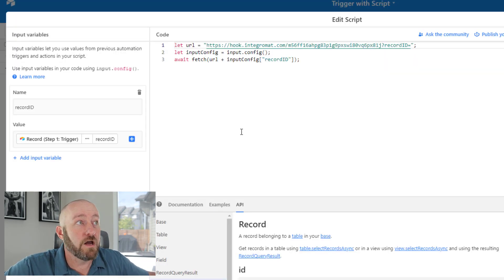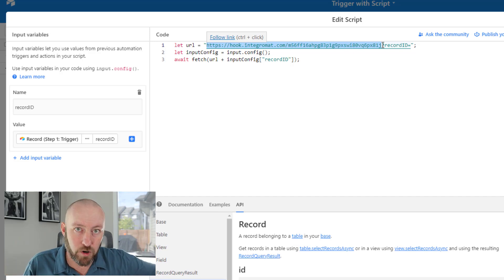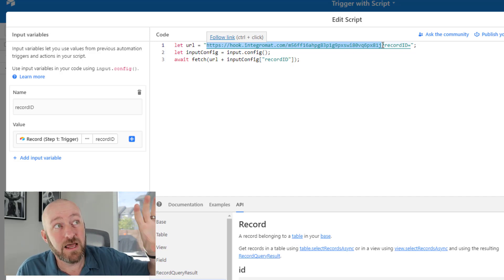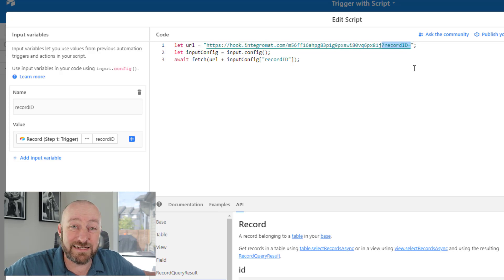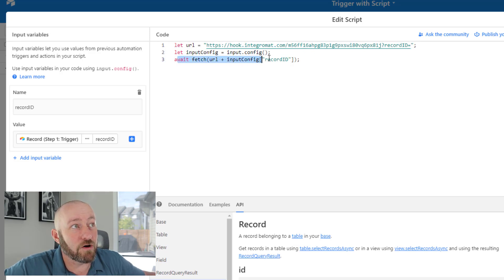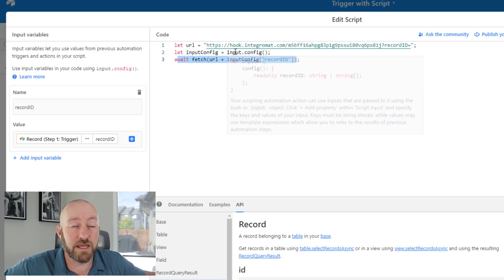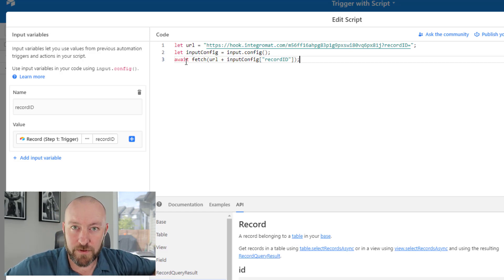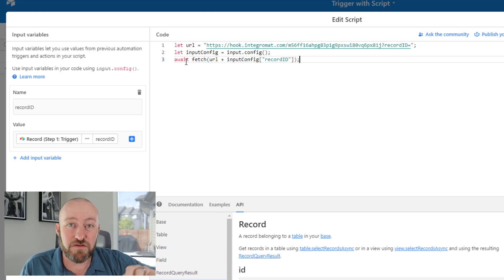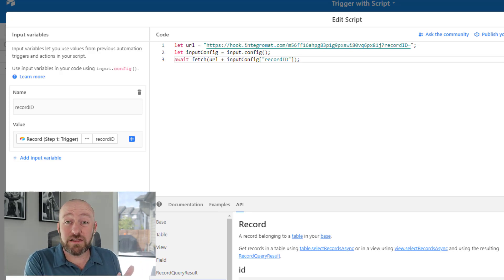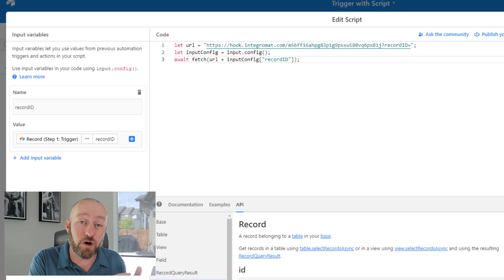Back to our code: we write three simple lines. First, let the URL equal your webhook address — if you're using Zapier or, in my case, Integromat, bring in that webhook URL. Then append it with '?record_id=' and close the quotation. Then bring in the record ID using: let inputConfig = input.config(), and fetch the record ID passed from the trigger. You don't need to know code — just follow these steps and copy this code. I'll paste it below in the YouTube comments. This code activates the webhook and appends it with the record ID, identical to having a button with the webhook on it.